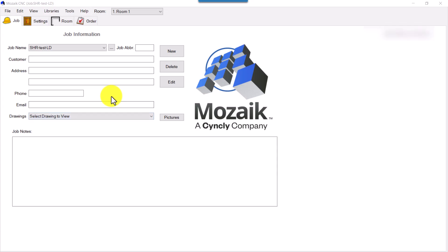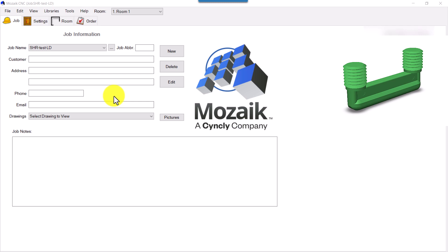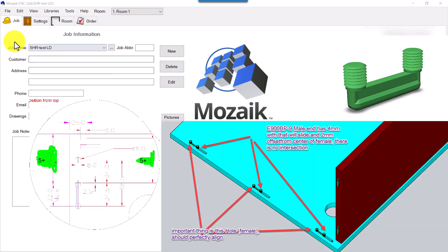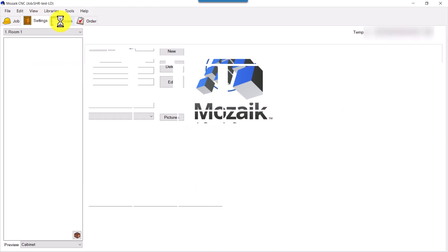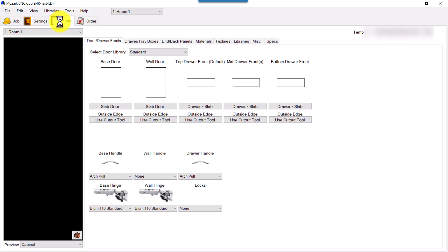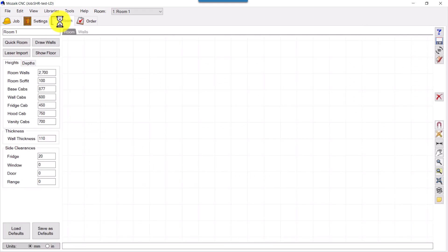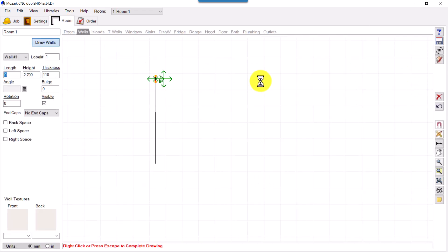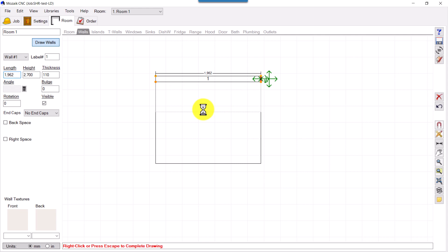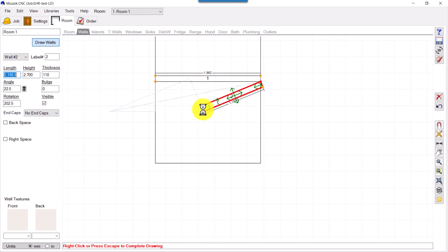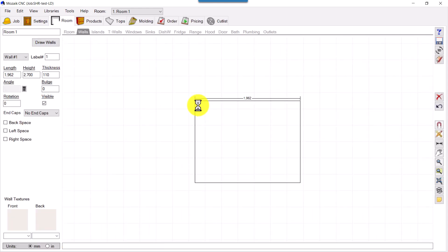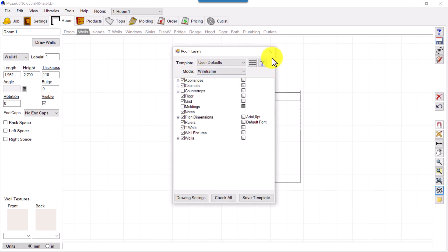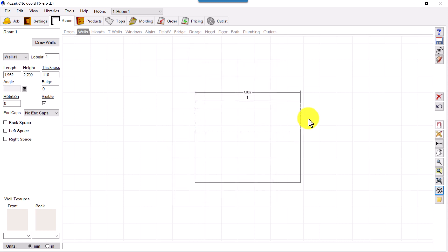We will learn how to place log dowels in cabinets. I'll take a simple cabinet here. We will go to rooms and draw walls quickly. We can see the walls here, so we will go to product and place a base cabinet.